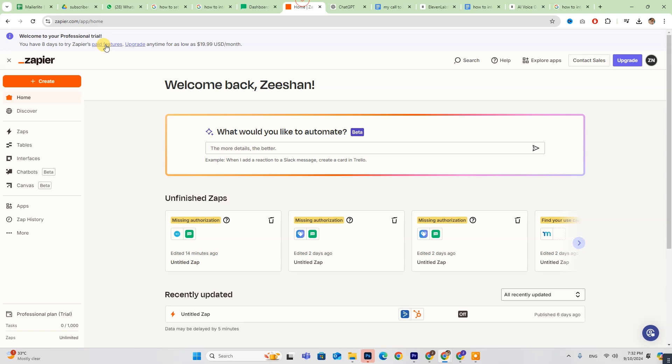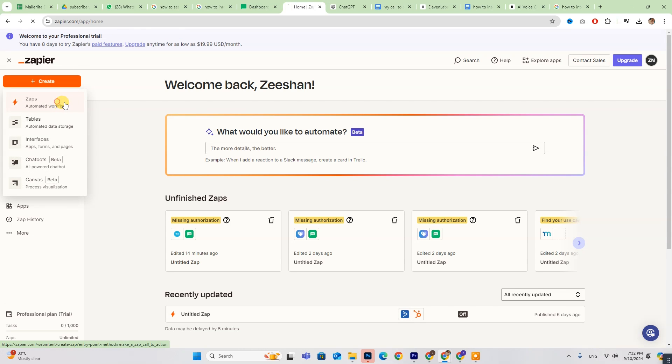First, you'll need to set up a Zapier account, which will connect MailerLite with Wix. On the Zapier dashboard, click Create and choose Zaps.